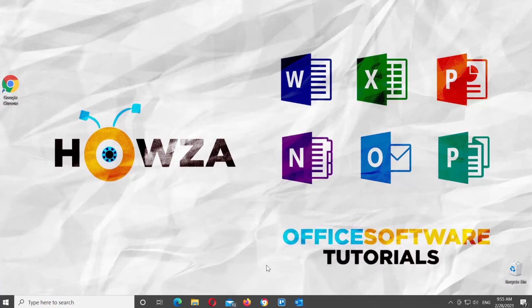Hey! Welcome to How's It Channel! In today's video, we will show you how to move Outlook to a new PC.